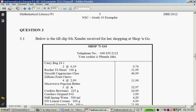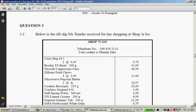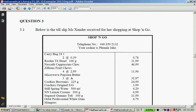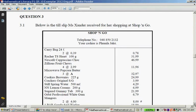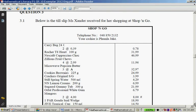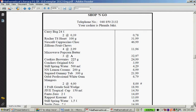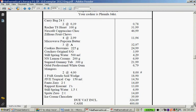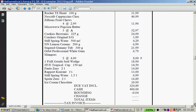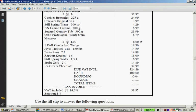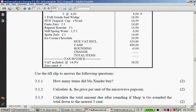Question three says: below is a till slip Mazander received for her shopping at Shop and Go. Here is the whole till slip. The first part asks: how many items did Mazander buy?